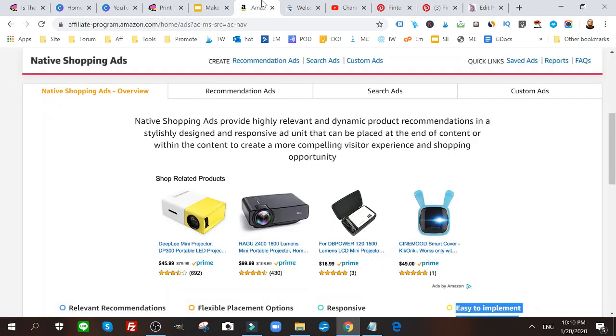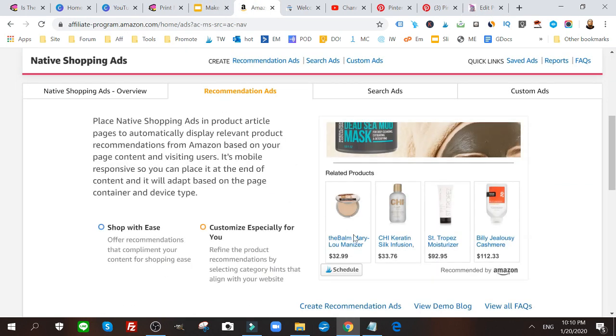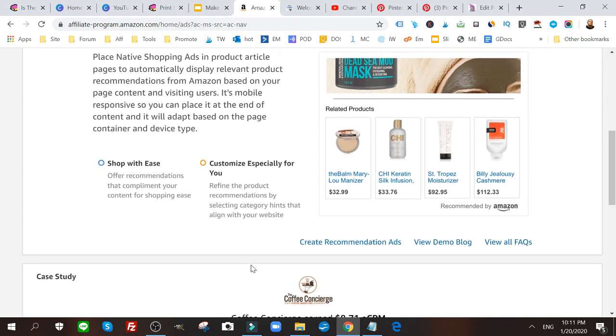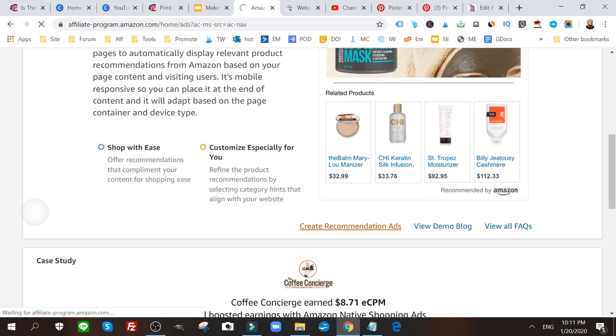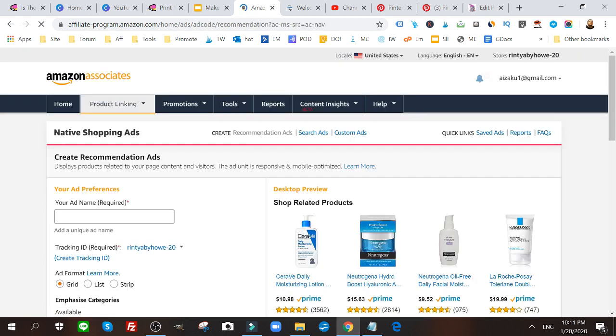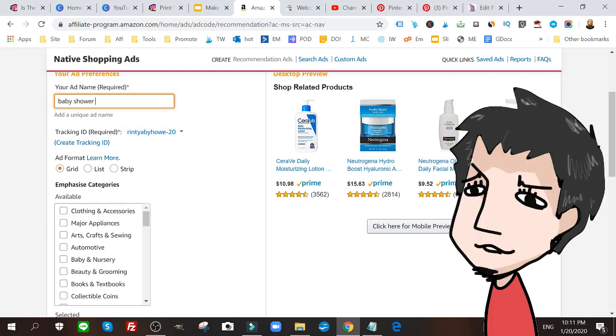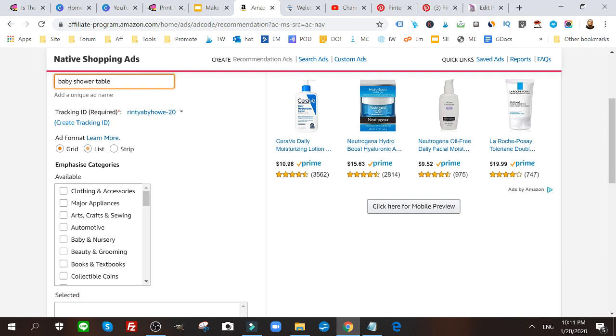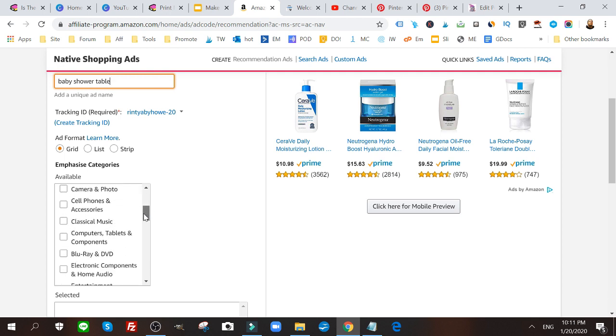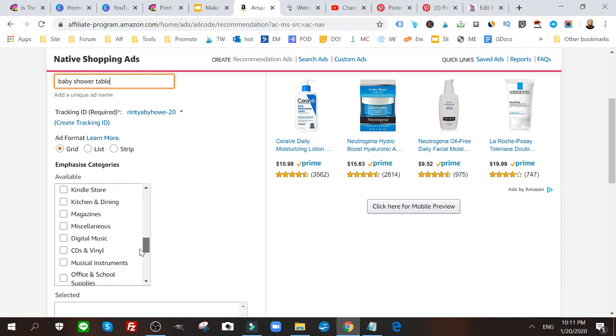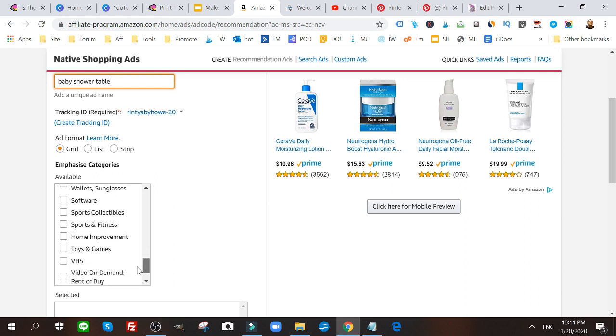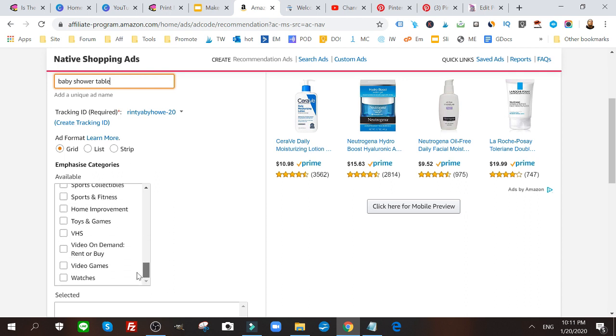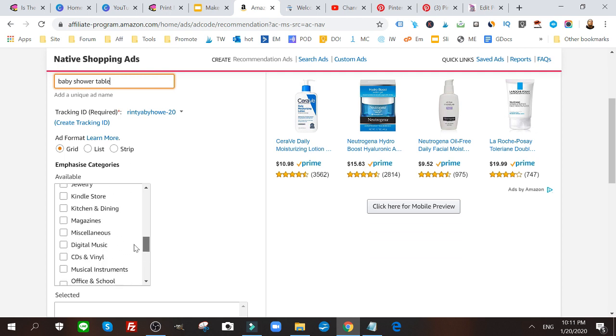Now I'm going to go to my Amazon account and I'm going to go to recommended ads. I'm going to click on create recommended ads. Bear with me. Then I'm going to give it a name, baby shower table. I'm going to leave it as a grid. I'm going to go to the proper category. In this example, I think events will do, but I'm trying to look for events. Let me see if I can find it real quick. I've decided on baby nursery.